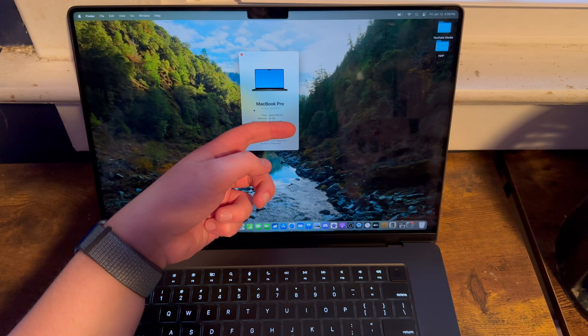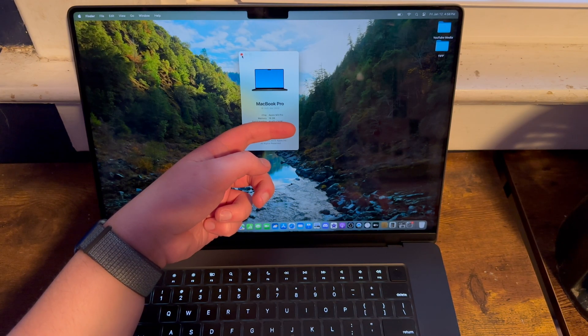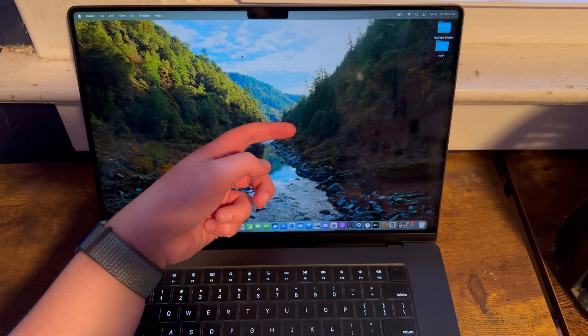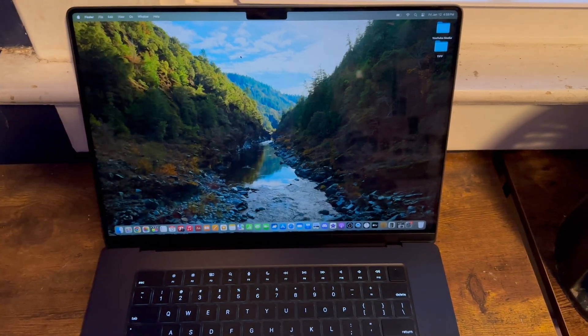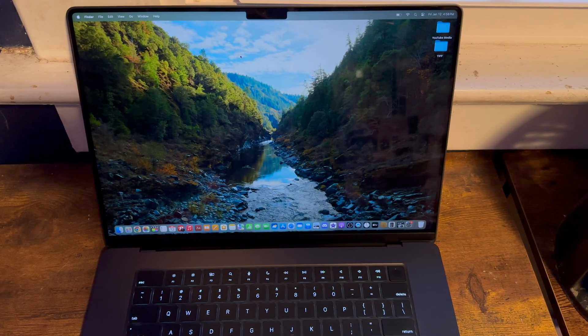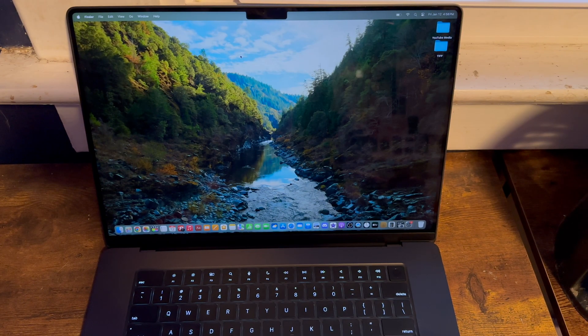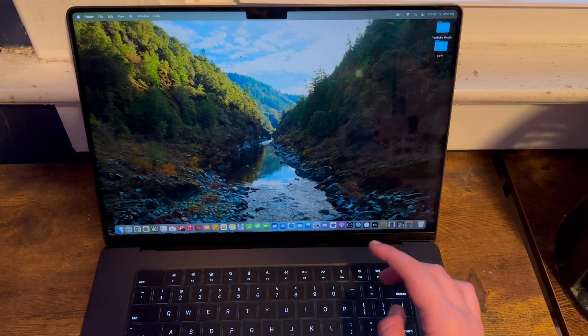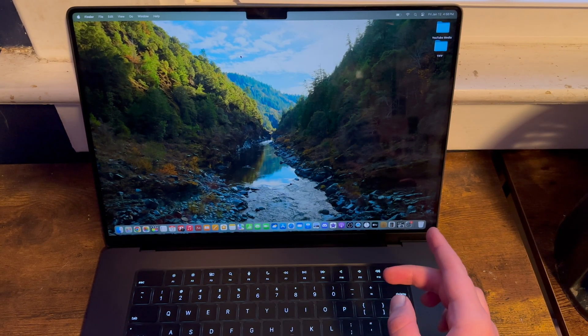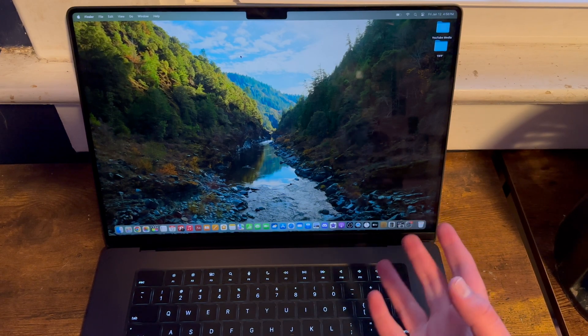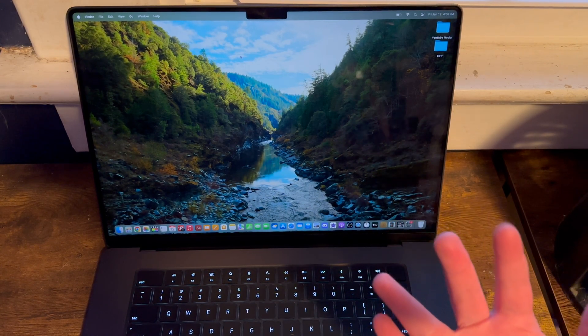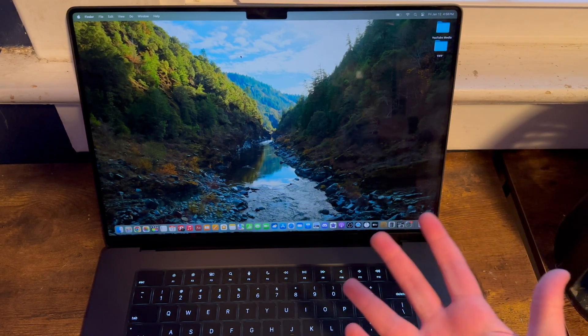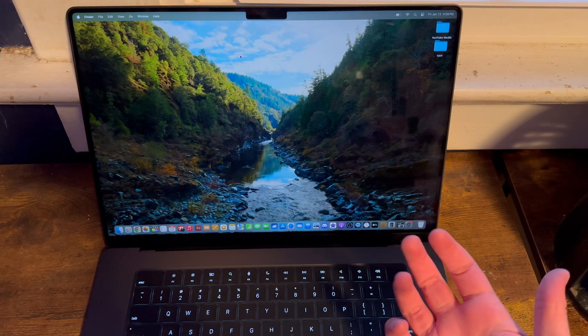I purchased this 16-inch late 2023 M3 Pro MacBook Pro with an M3 Pro processor, 18 gigabytes of RAM, and a terabyte of storage as an upgrade from the base 512 gigabytes. I got this almost a month ago as I was making this video. However, how has it been for me? Let's find out.